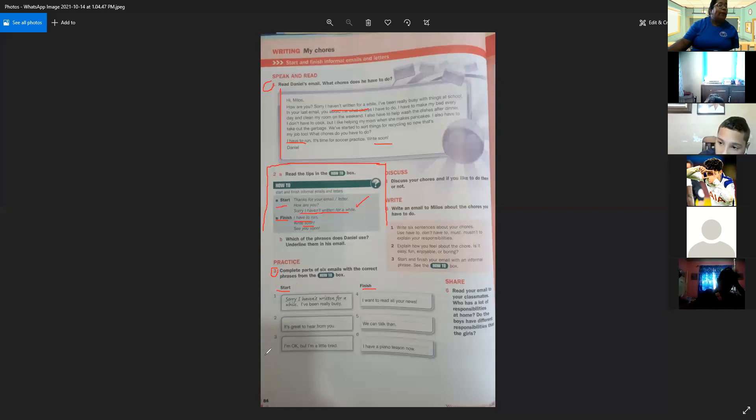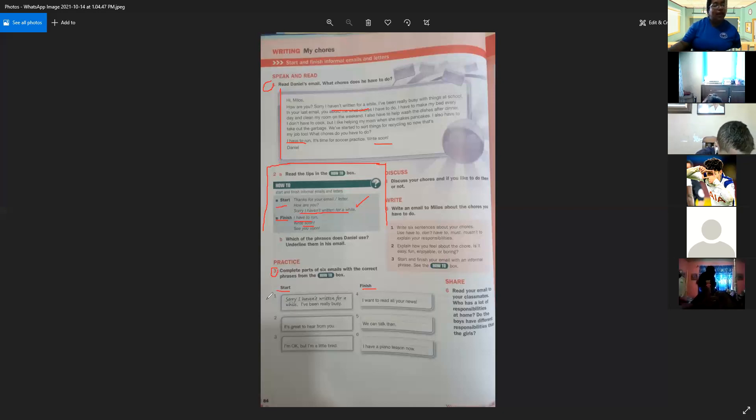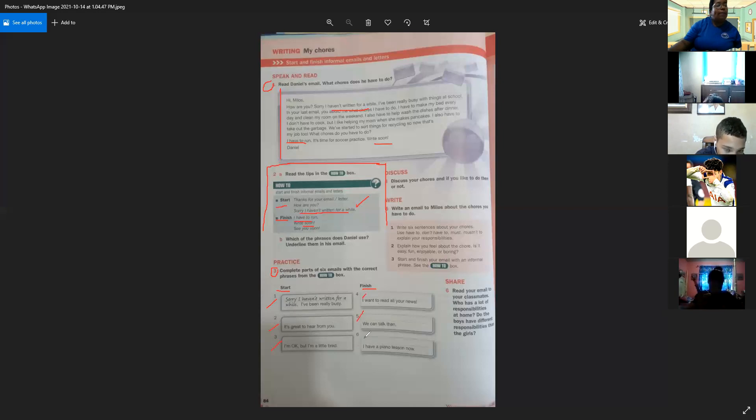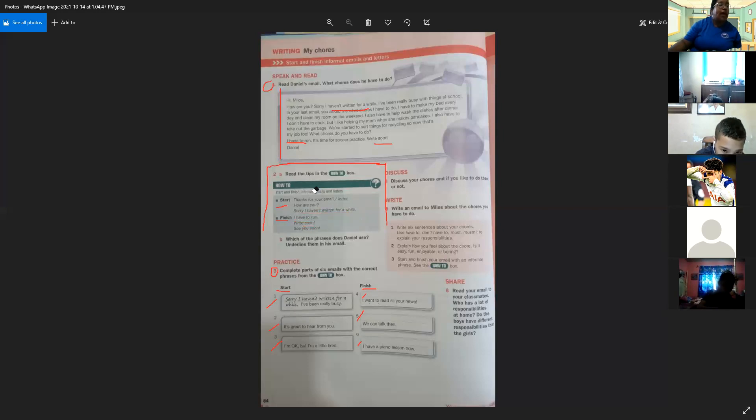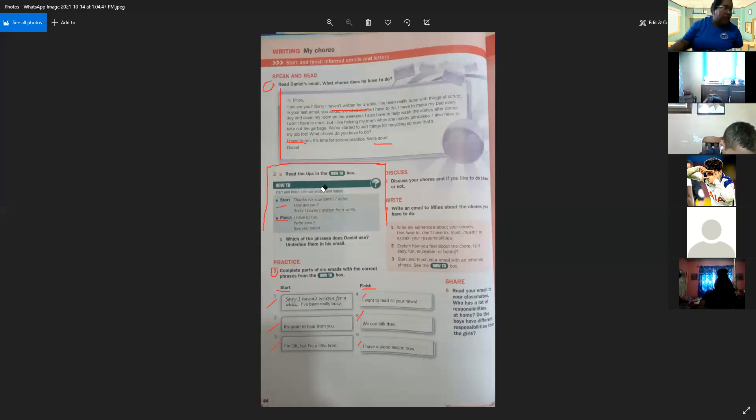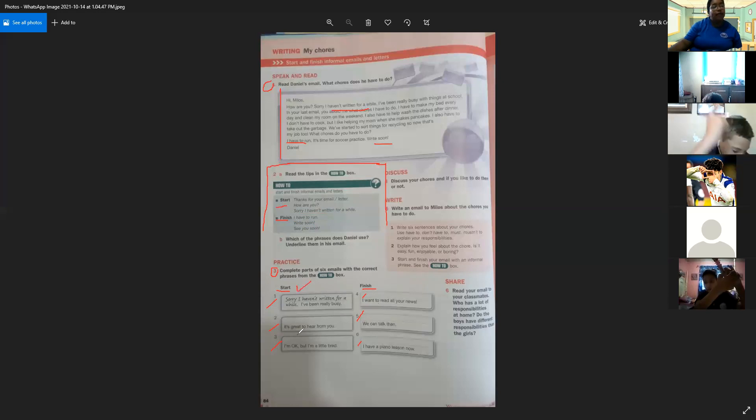You have to send me this page at the end of the class. Deben enviarme esta página con la actividad realizada al final de la clase. Entonces, ustedes van a completar estos seis correos con las palabras que encontramos en esta parte dos en el how to box. Nos dan tres frases para iniciar un correo y tres frases para terminar un correo informal.